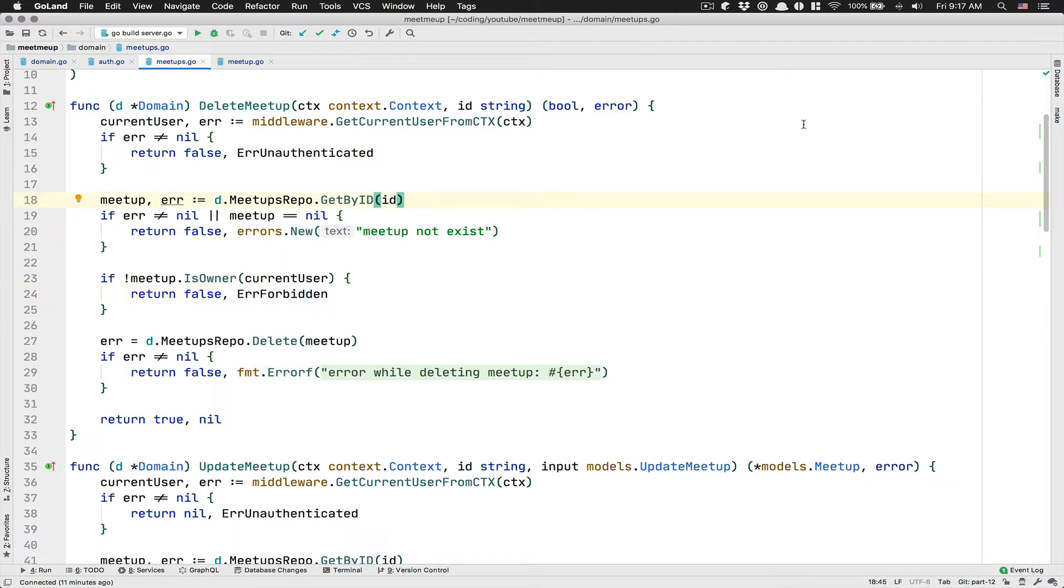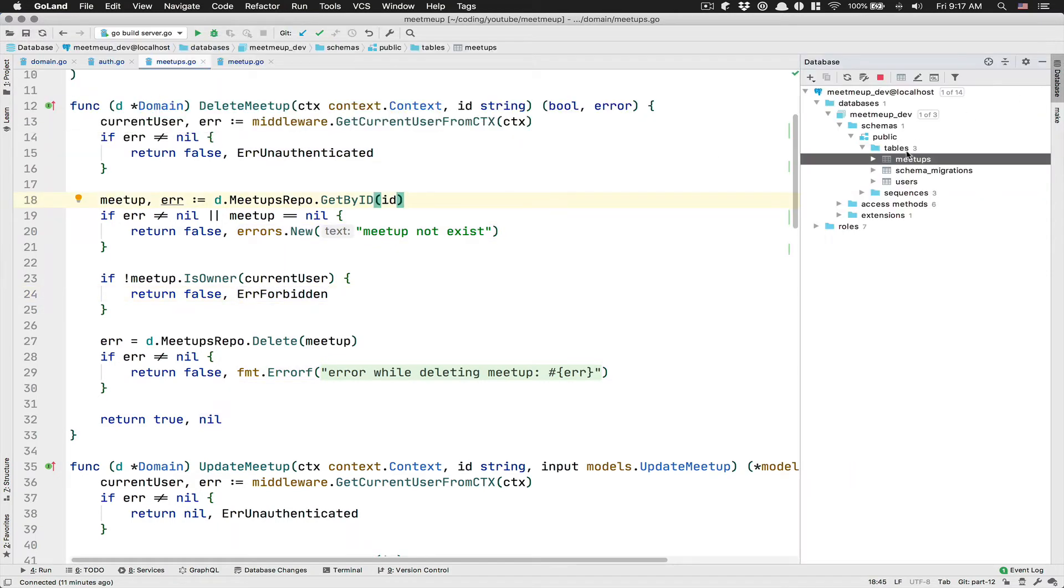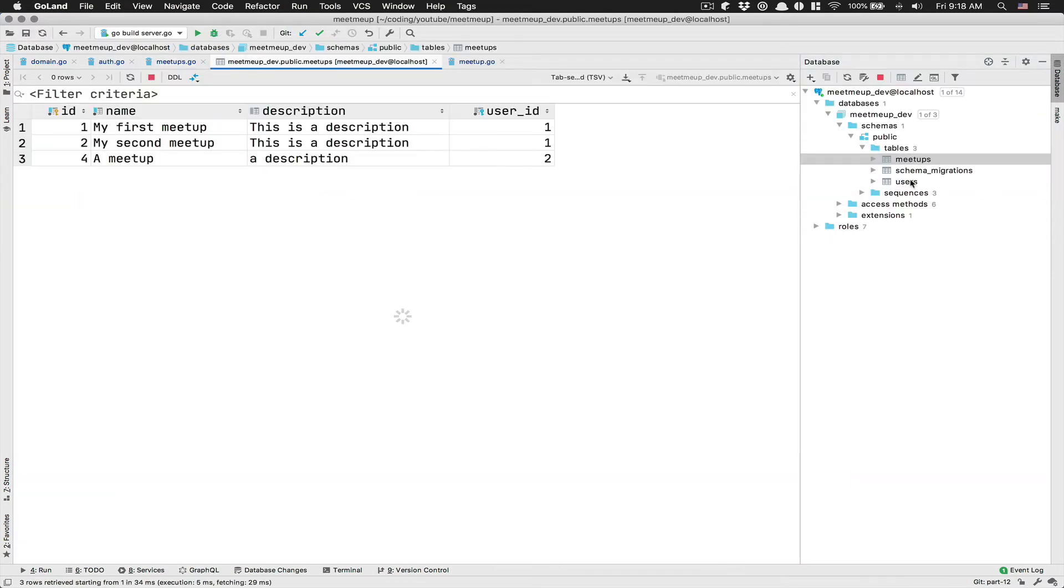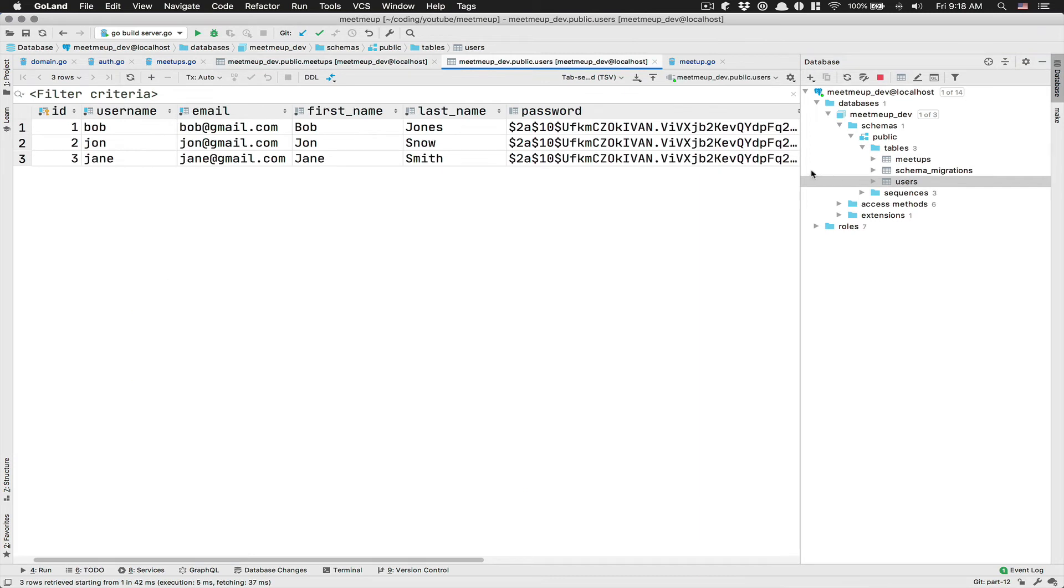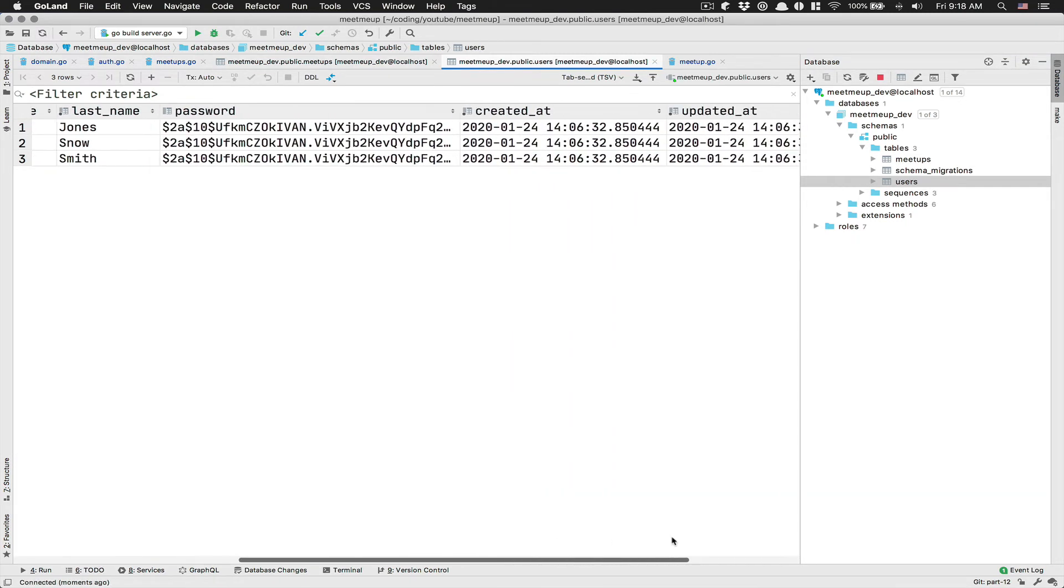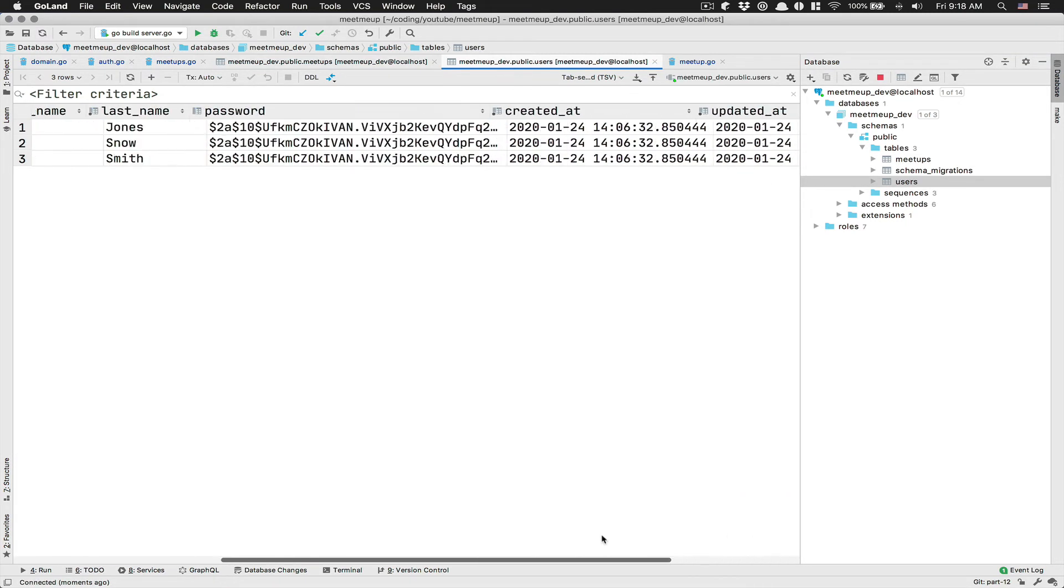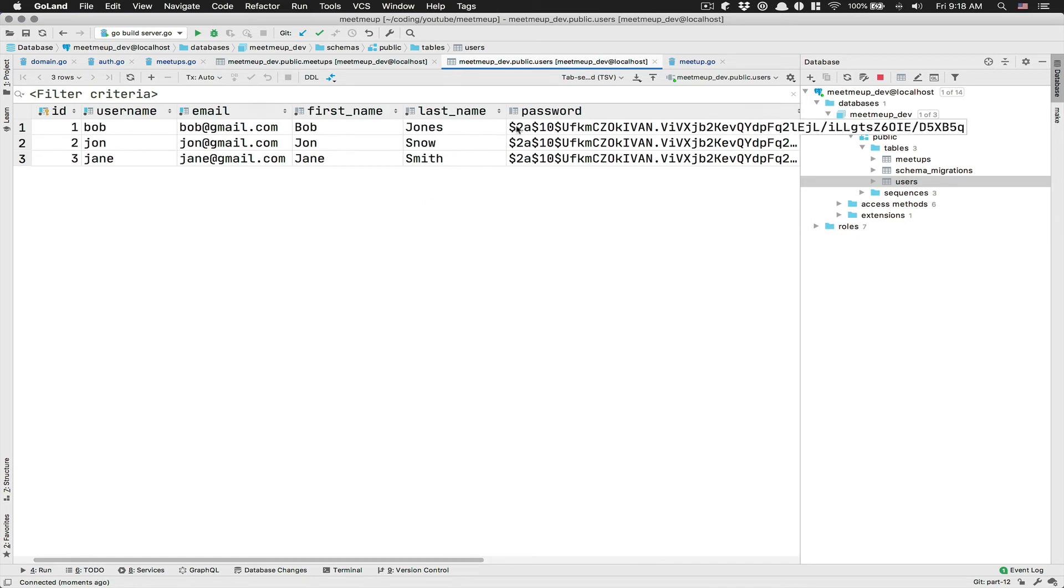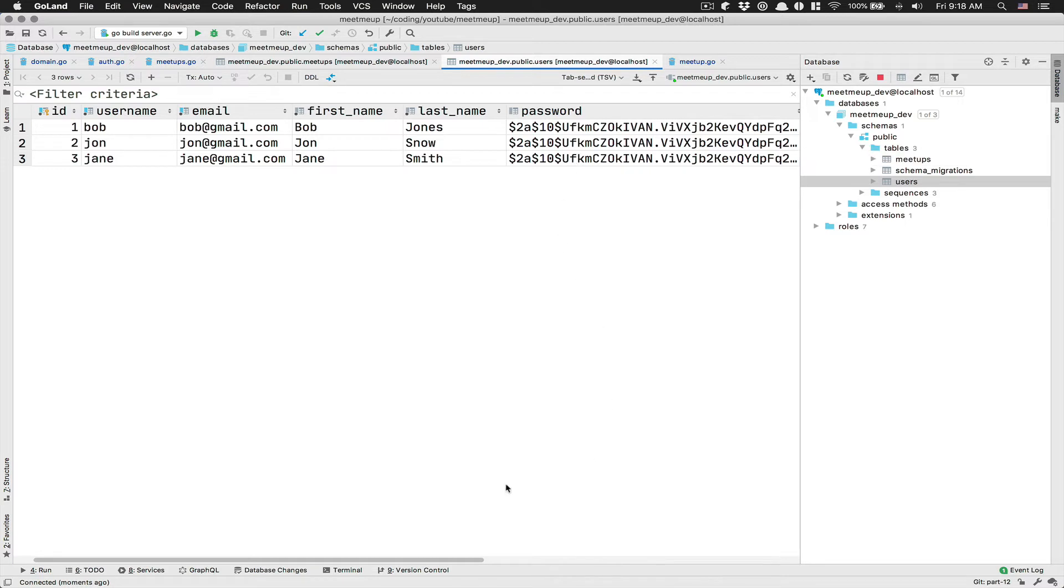it's I've added some fake data to my database where I have like three fake users. The password is only password. So that's why like the, it's the same. I just copy paste that in right there.